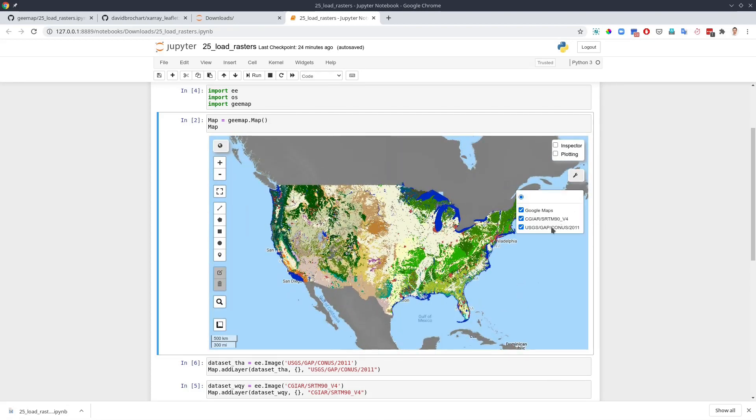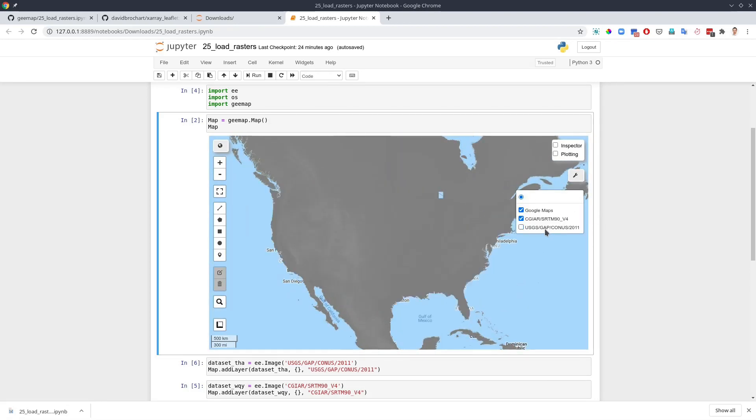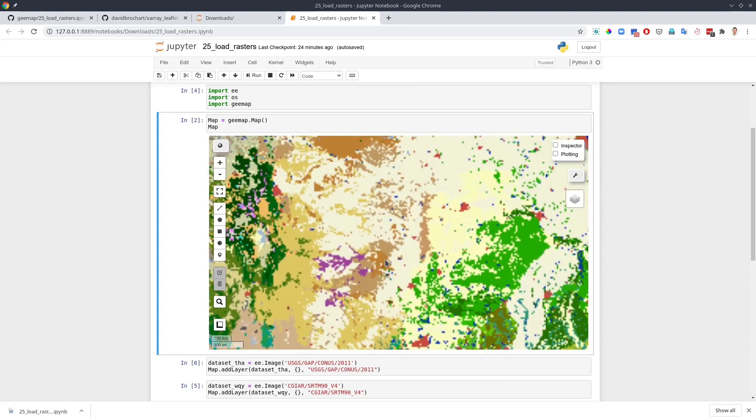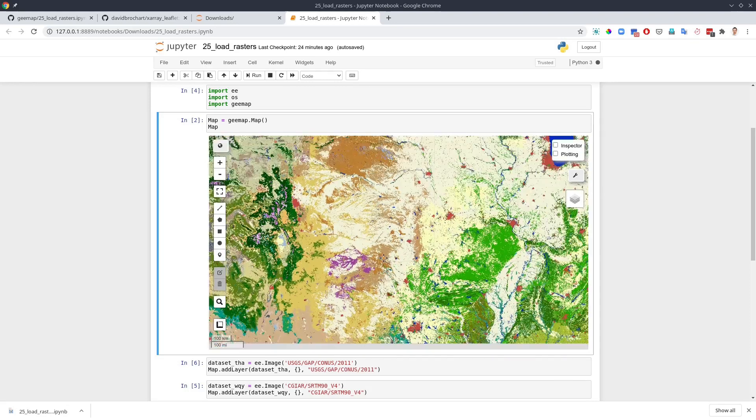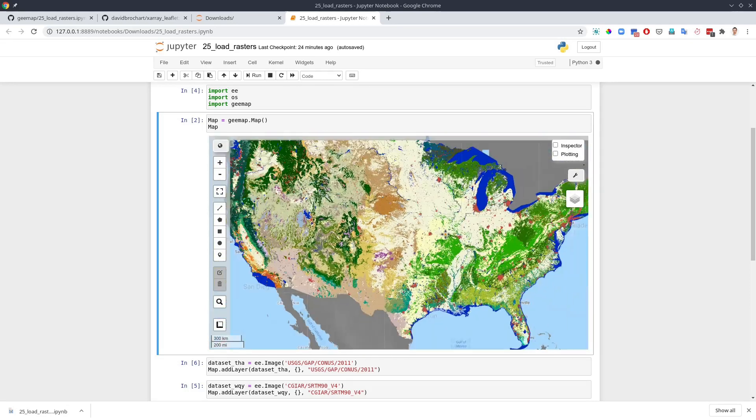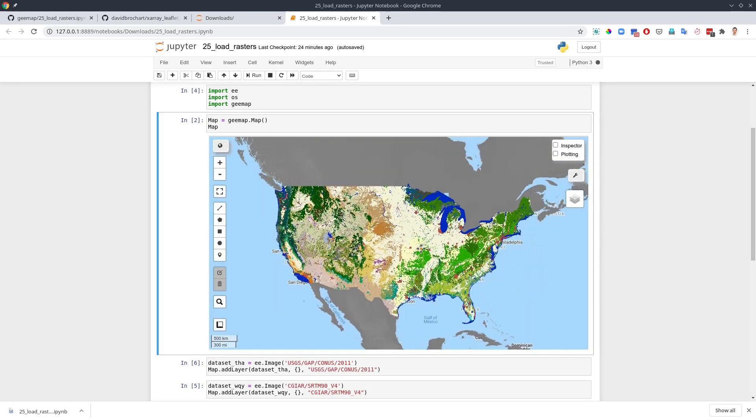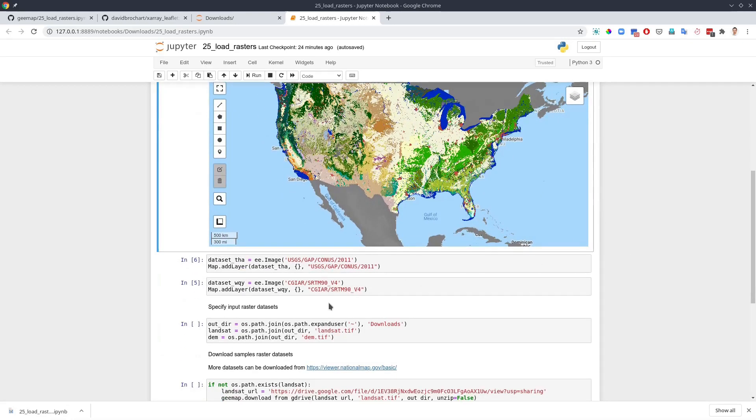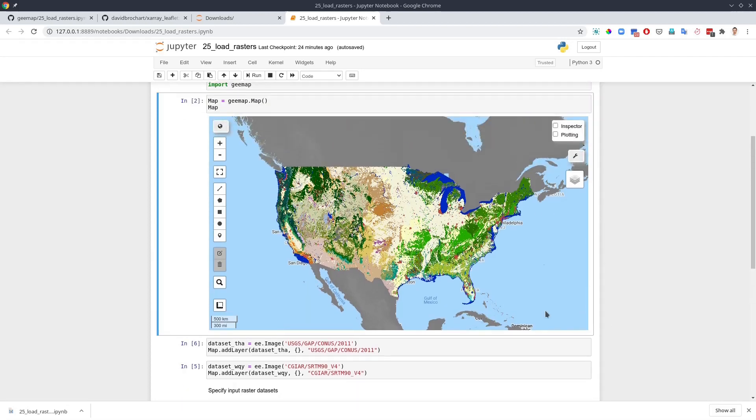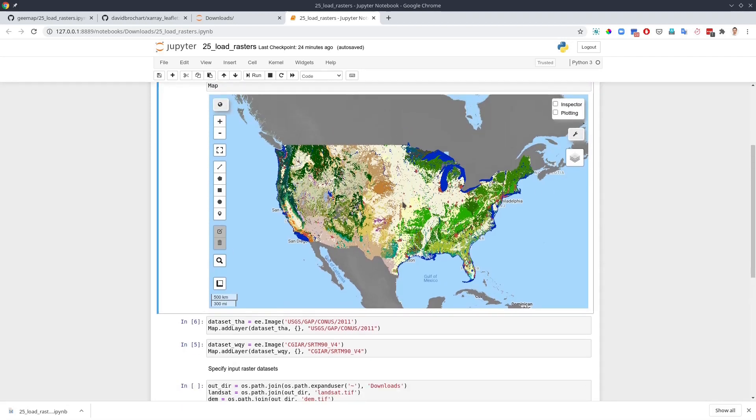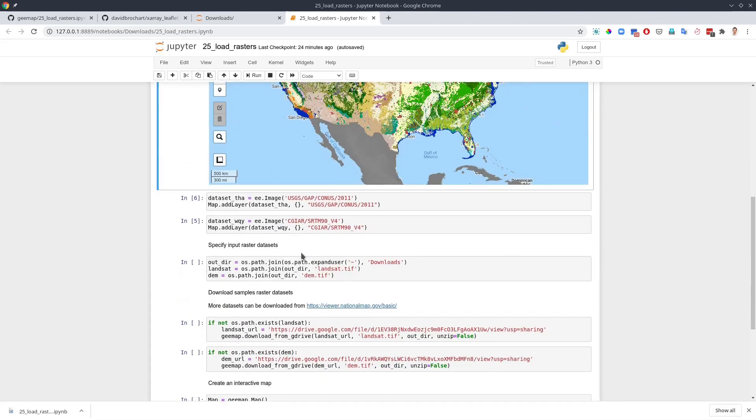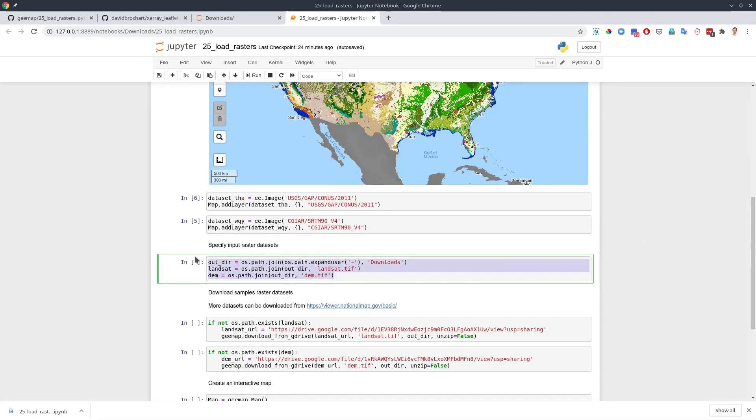These two layers come from the Earth Engine data catalog. Sometimes if you have some rasters stored on your local computer, you might want to also add to the map so that you can compare your local raster dataset with Earth Engine data. And this is what we are going to do.